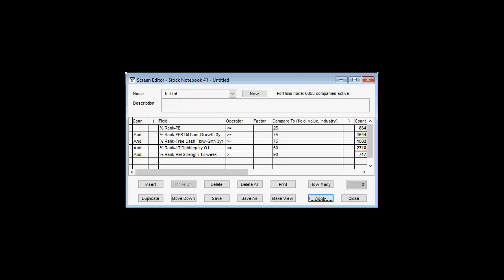In addition, we want companies with below average debt levels, so we add a condition that any passing companies must also have a long-term debt-to-equity ratio that ranks in the bottom half of the overall database, meaning that the percentile rank is less than or equal to 50%.